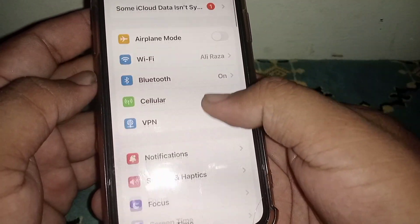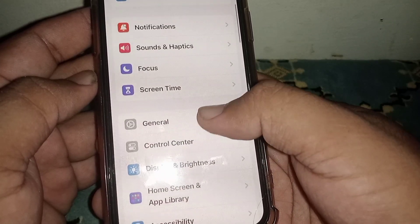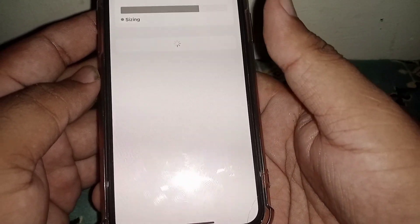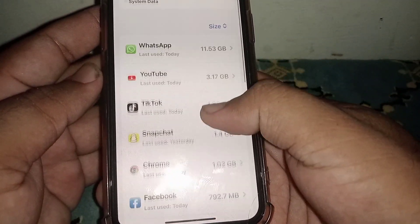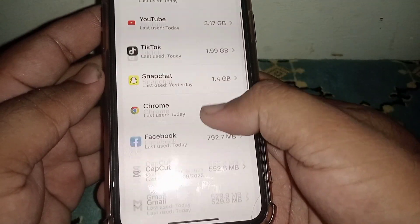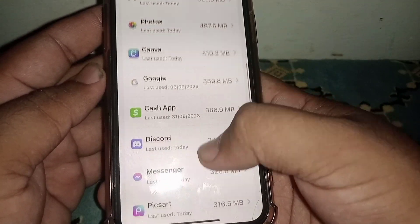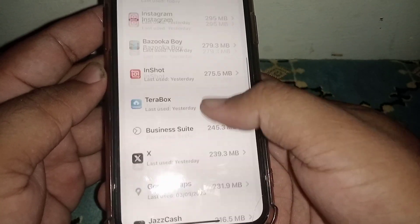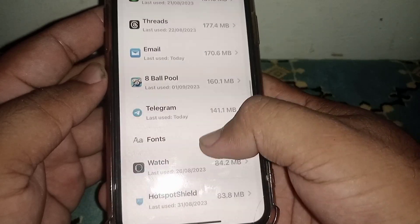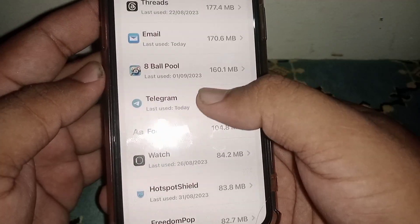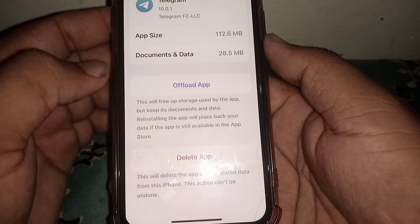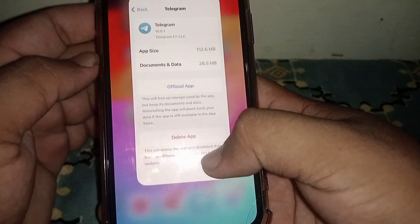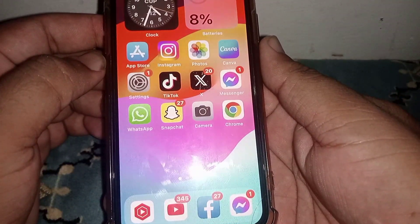Open Settings again, scroll down and click on General, then click on iPhone Storage. Search for the Telegram app, click on it, and select 'Offload App.' After a few minutes, reinstall it and check whether the problem has been fixed.